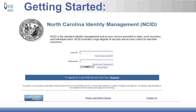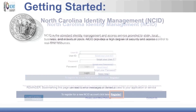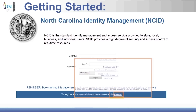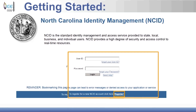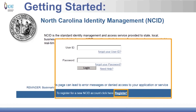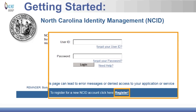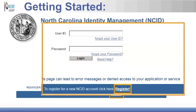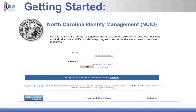To apply, an NCID is required. First-time users must create an NCID by registering on the NCID website. Users must have an active email address. Once registration is complete on the NCID website, a confirmation email will be sent. The user must click on the link in the email to begin the process of creating an ePASS application.